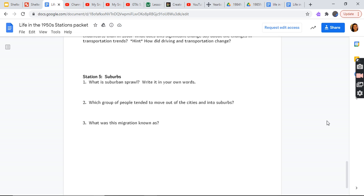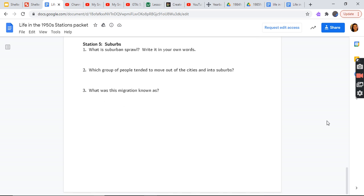Station 5: Suburbs. What is suburban sprawl? Write it in your own words. Which group of people tended to move out of the cities into suburbs? What was this migration known as?